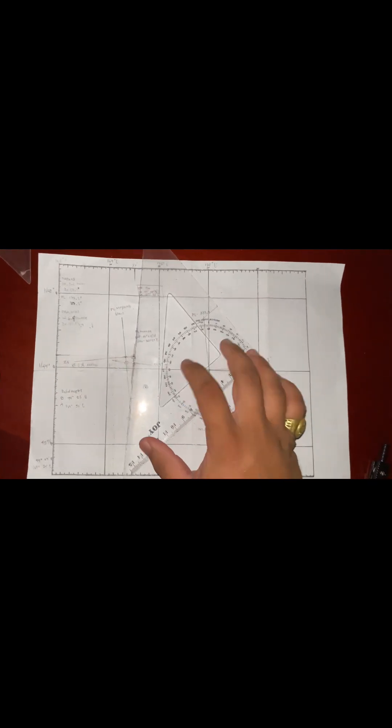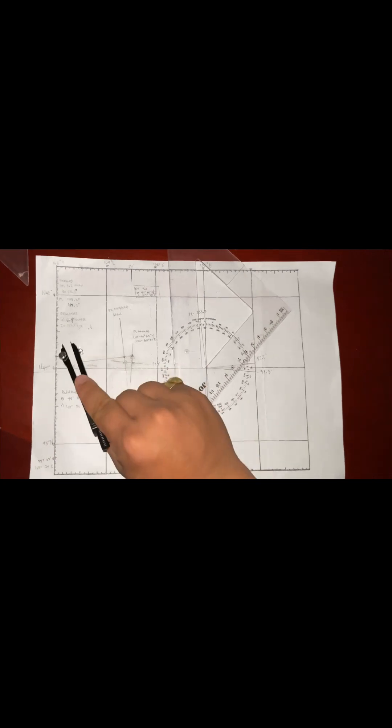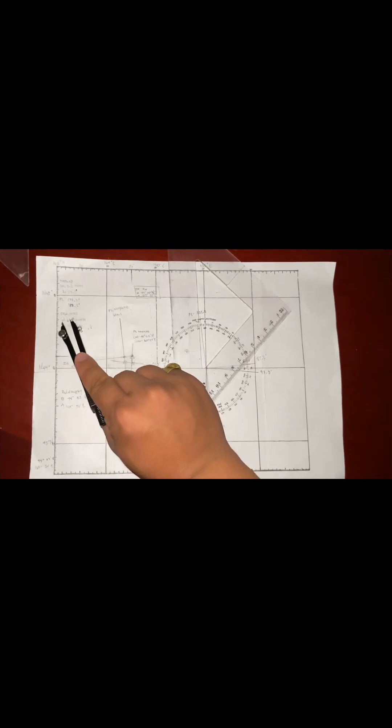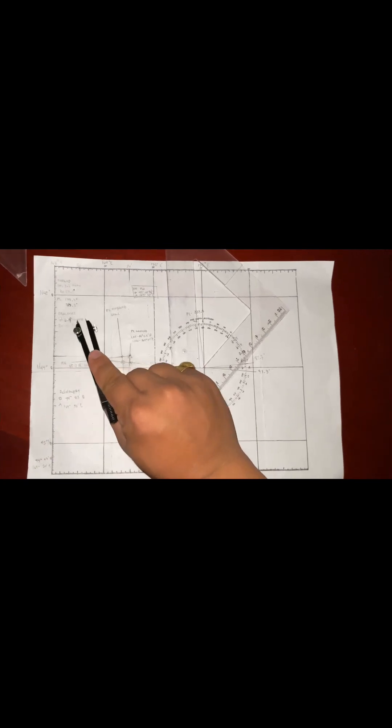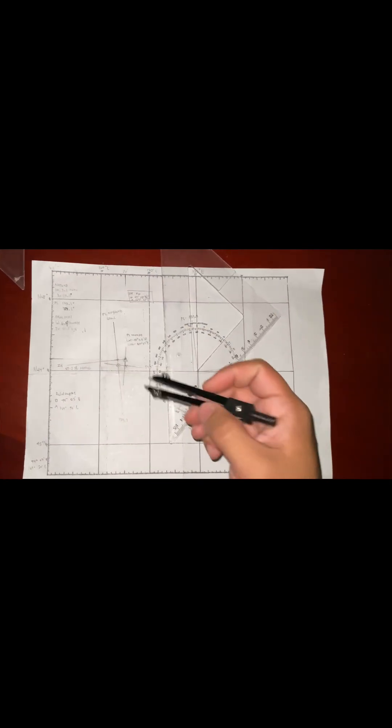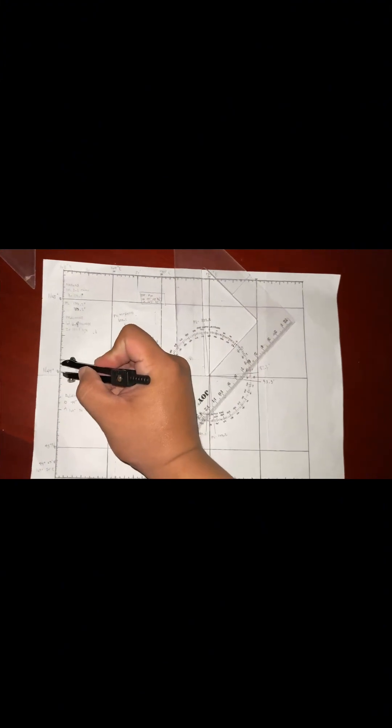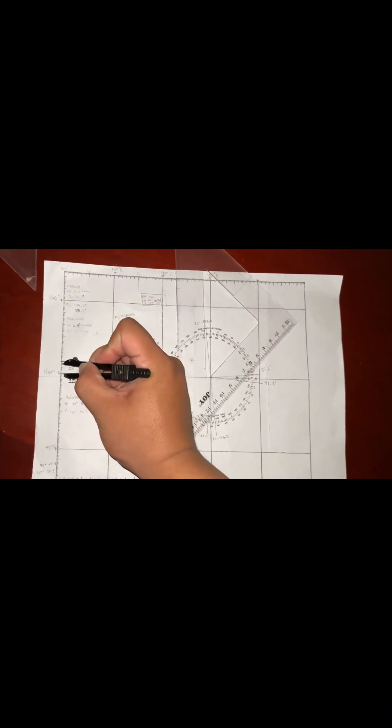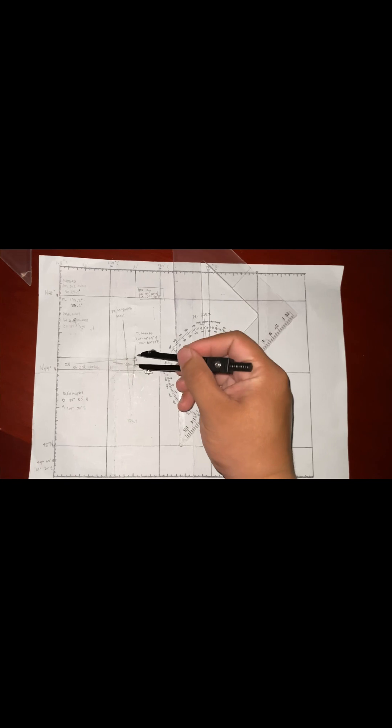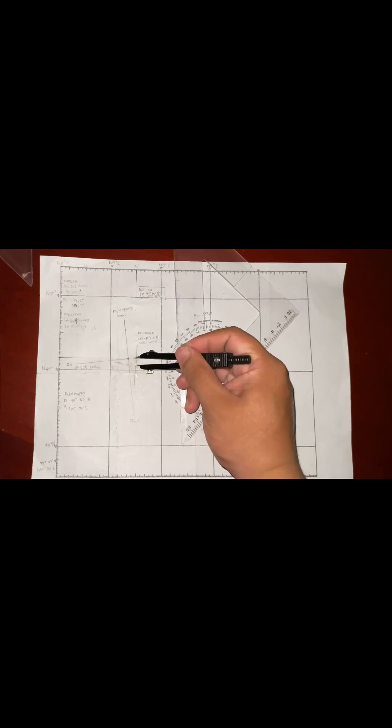After drawing a line, we have to find the interception of 6.4 minutes. 6.4, yes.